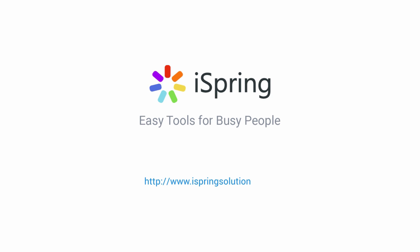Did you like this video? Like and subscribe to the iSpring YouTube channel for more updates.